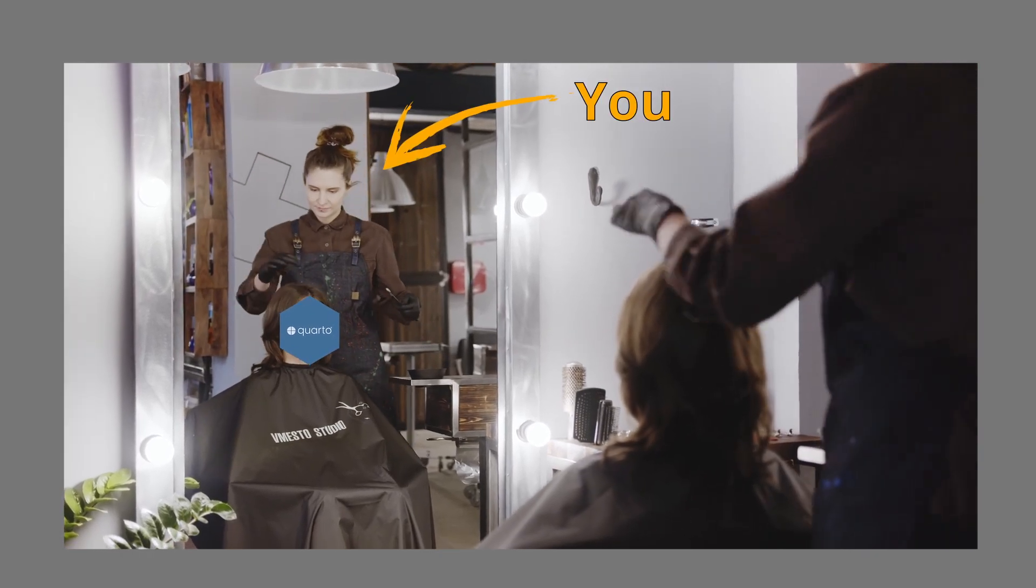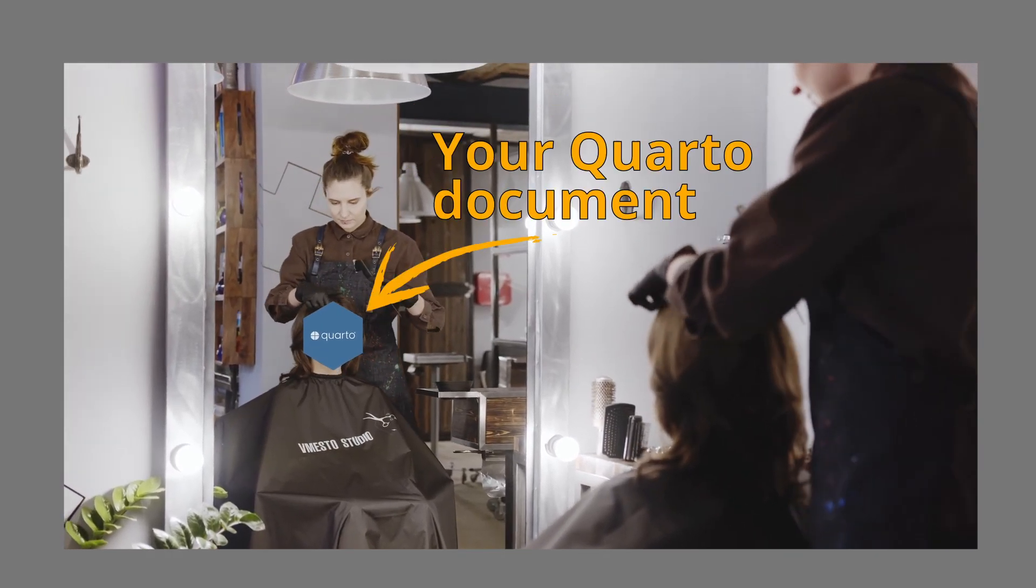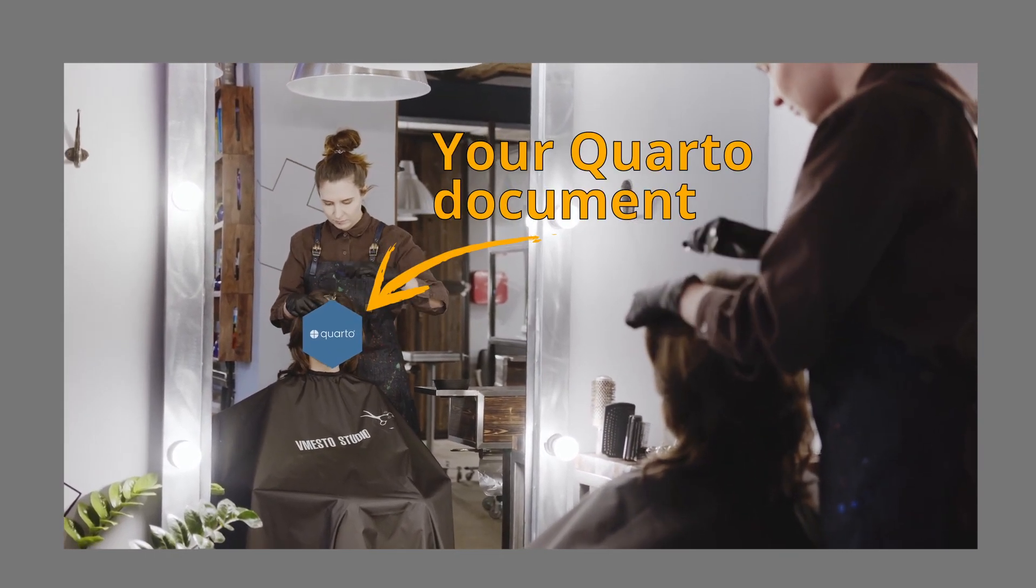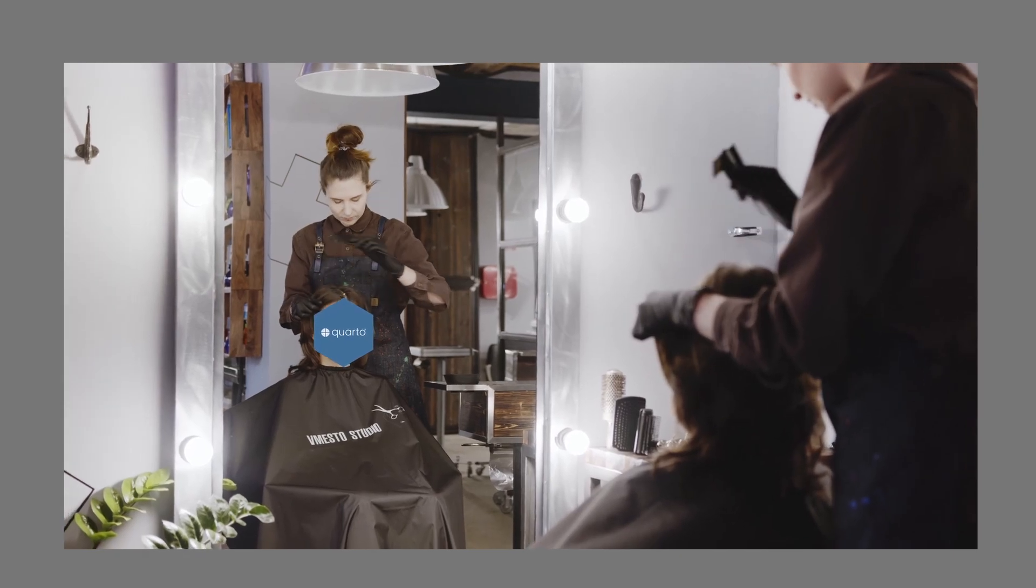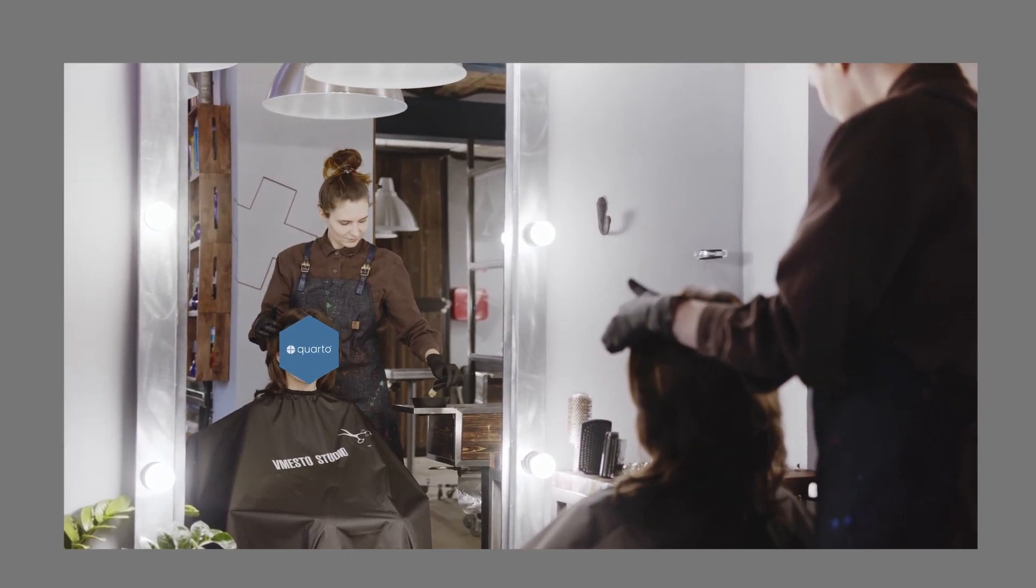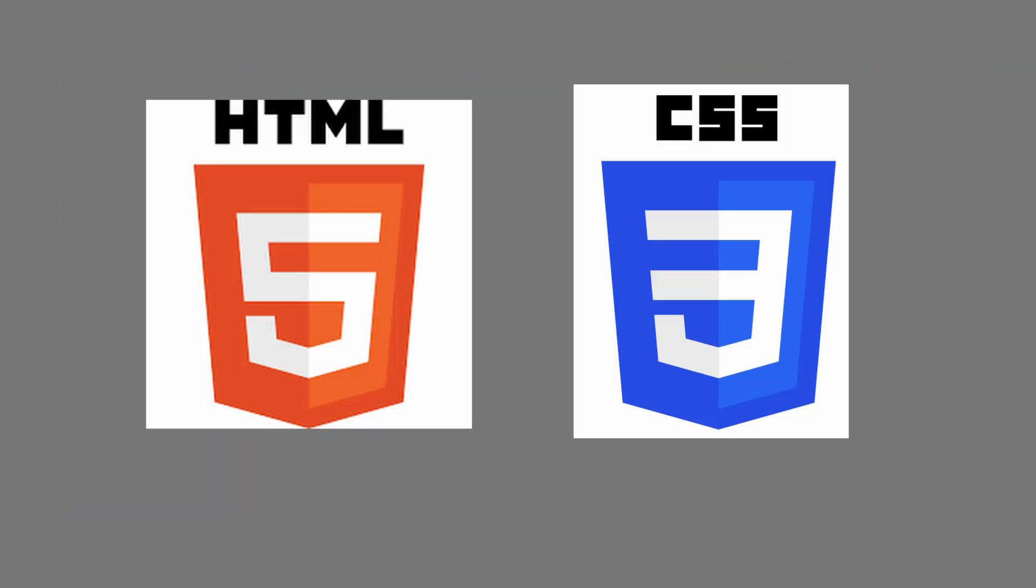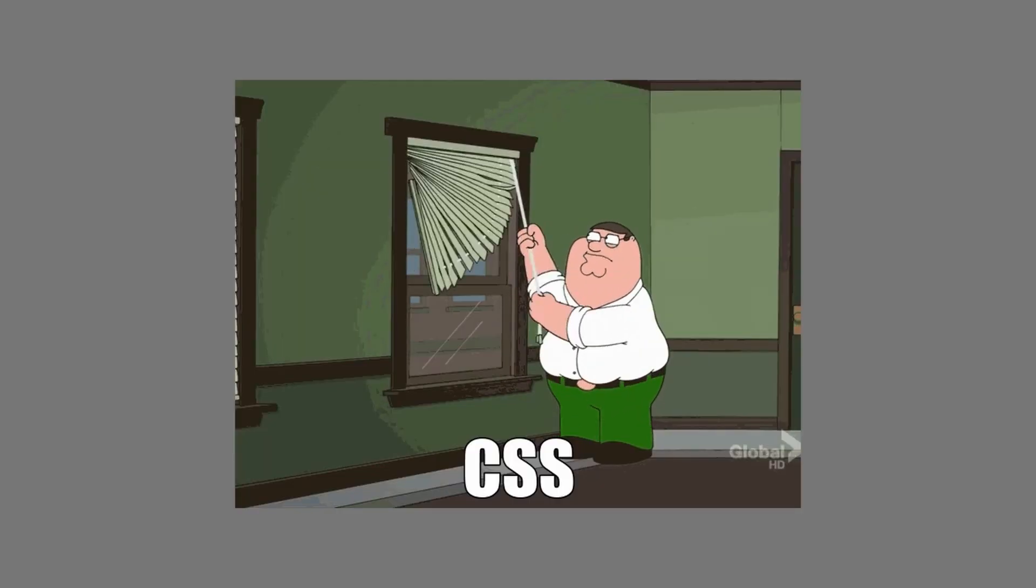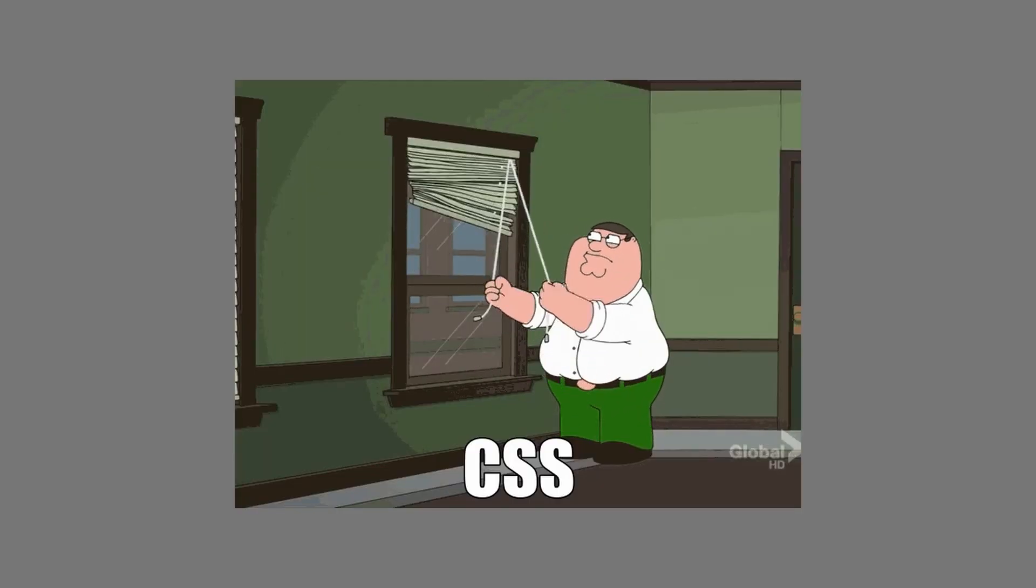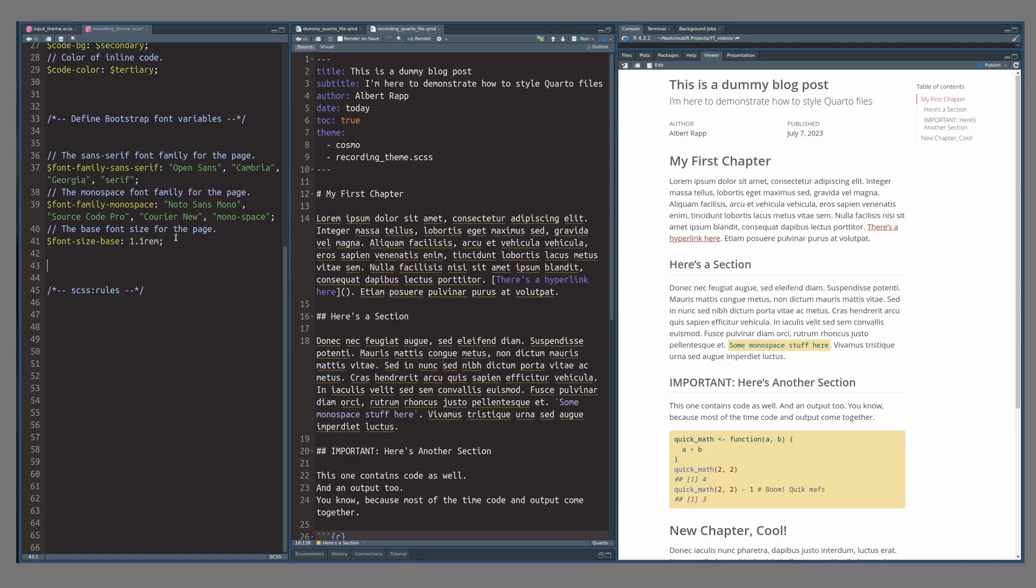Today, I'm showing you how to style your Quarto document without really knowing any HTML and CSS. Of course, you will learn some basic HTML and CSS as you apply the technique I'm showing you today, but you can get started without any knowledge right now.